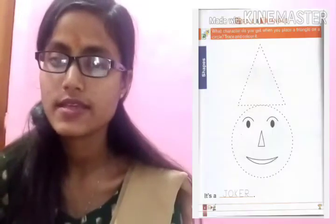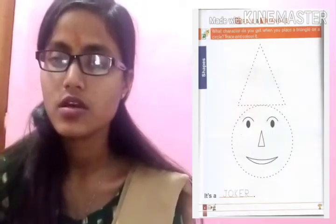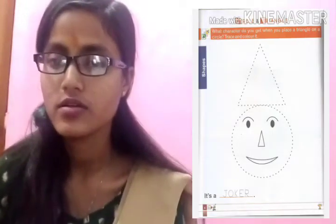Hello students, this is Thulika, your class teacher. Now I am going to teach you maths. Phase number 6: Circle and Triangle.